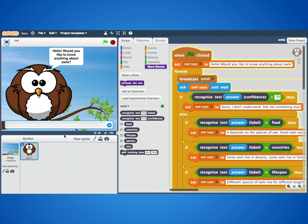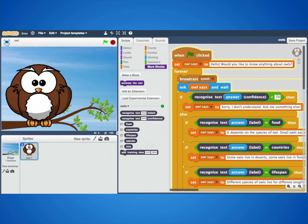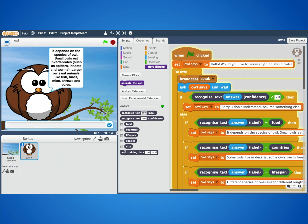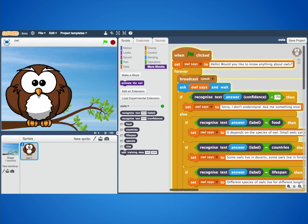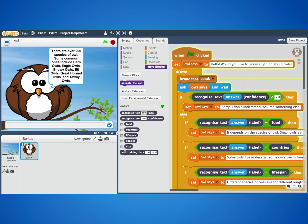And this time they used that machine learning model to make a chatbot — something that you can ask questions about owls to. Now this idea of a chatbot is becoming increasingly common. We see shops using them to answer customers' questions about products or to take orders. We see banks using them to let people manage their accounts, and much, much more.